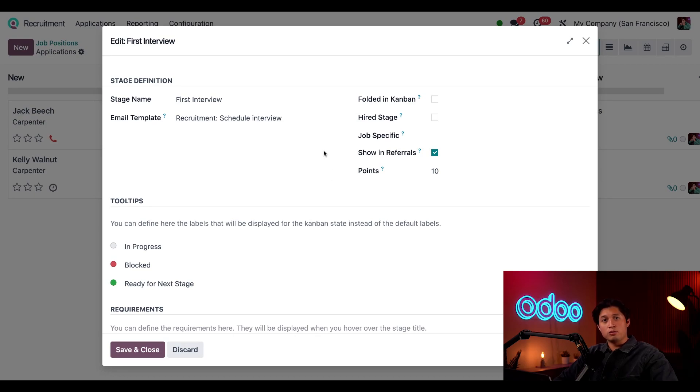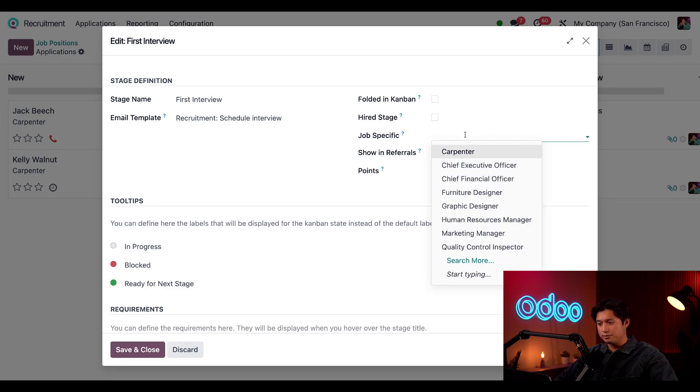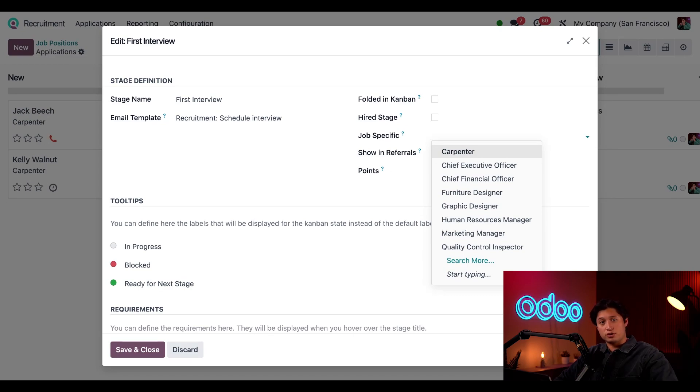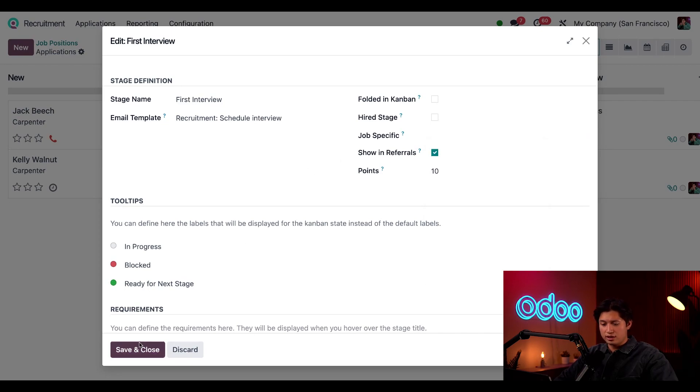Below that we have our job specific field. If this stage is specific to a certain job position, I could select the job position here and it would only appear for that particular job position. An example of that would be if we created a stage to test a specific skill. Let's say we have a carpentry position for our location in Mexico City and we wanted to give them a Spanish exam. We could create a stage for that and make it specific to only the Mexico City carpenter position. But this looks fine so we're just going to click save and close.